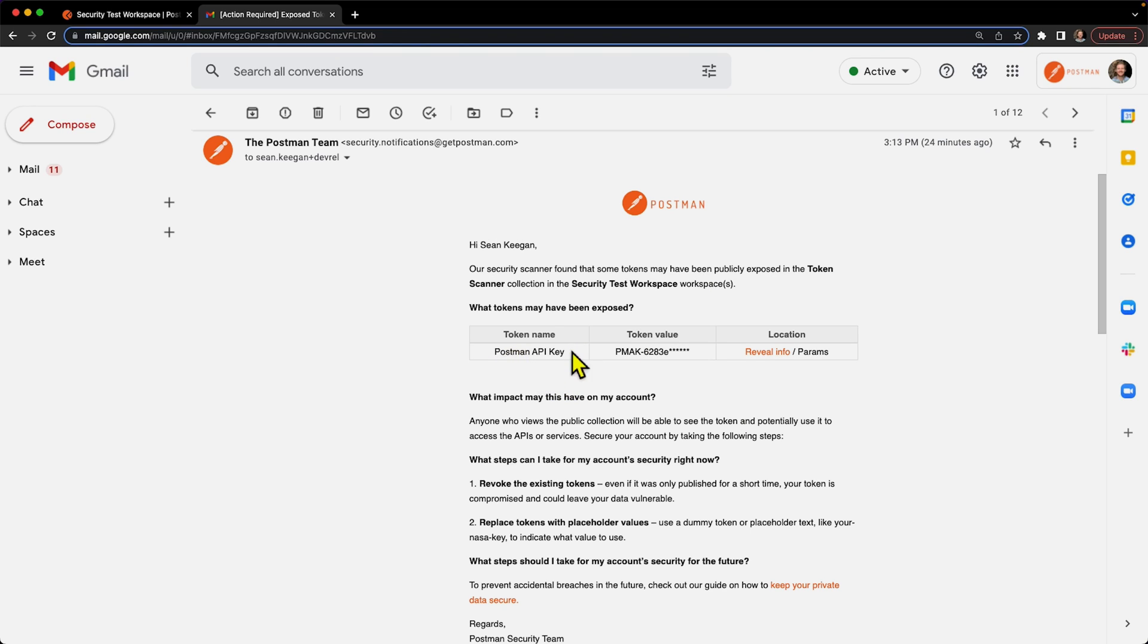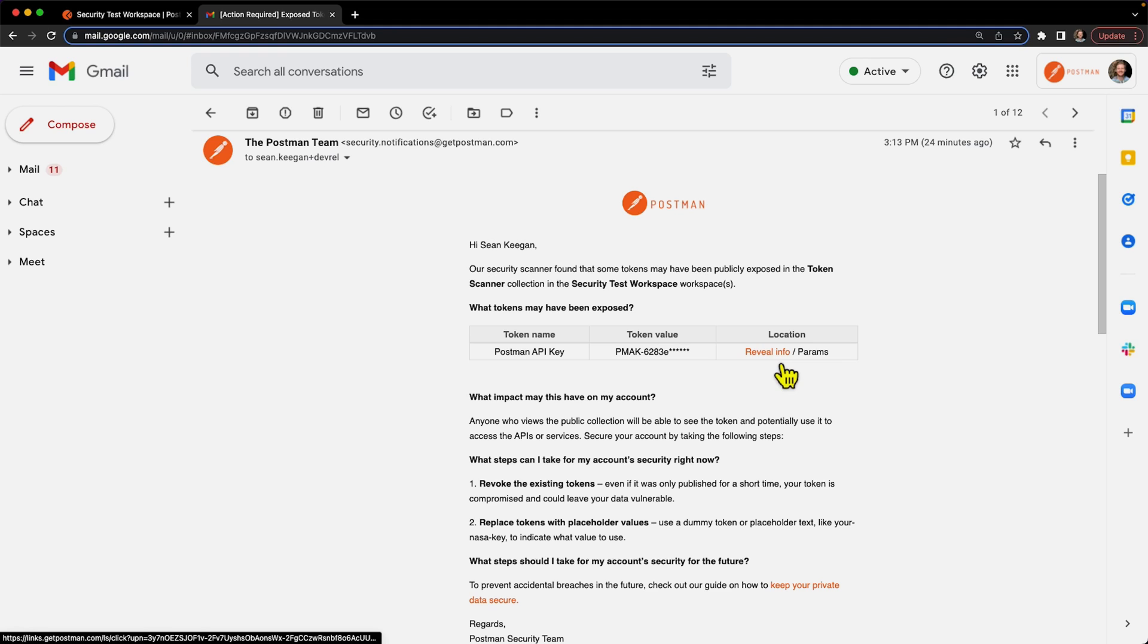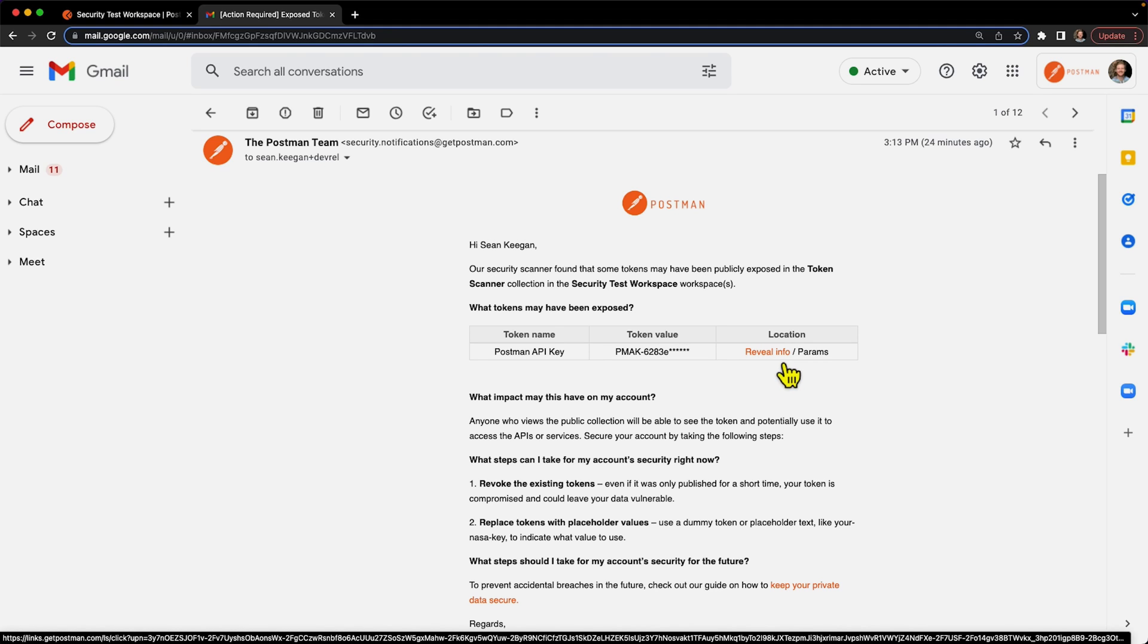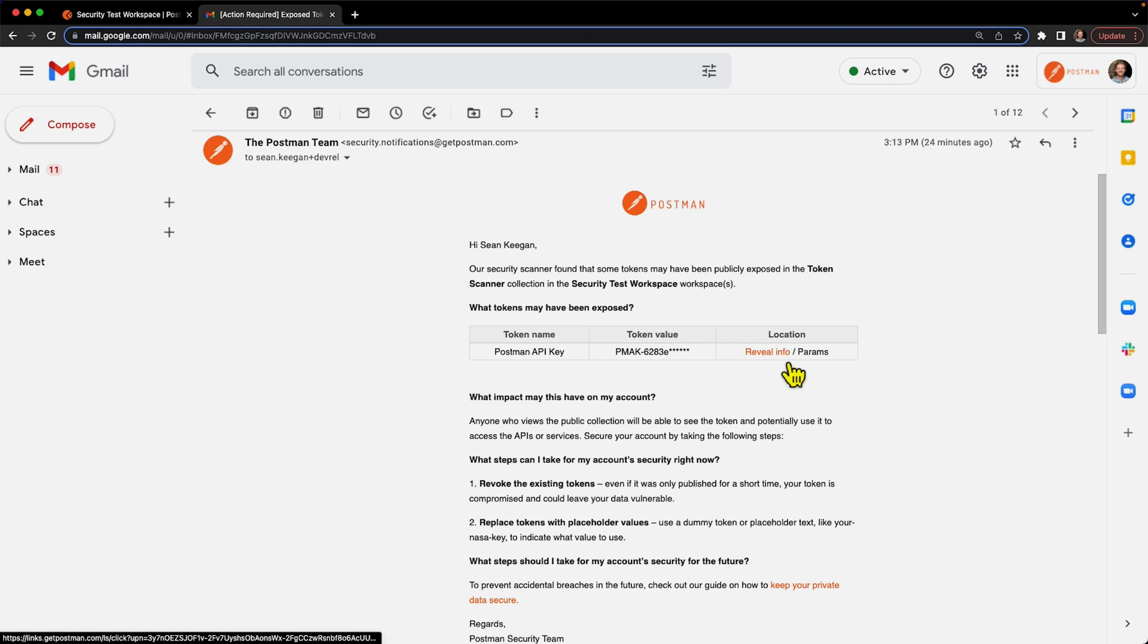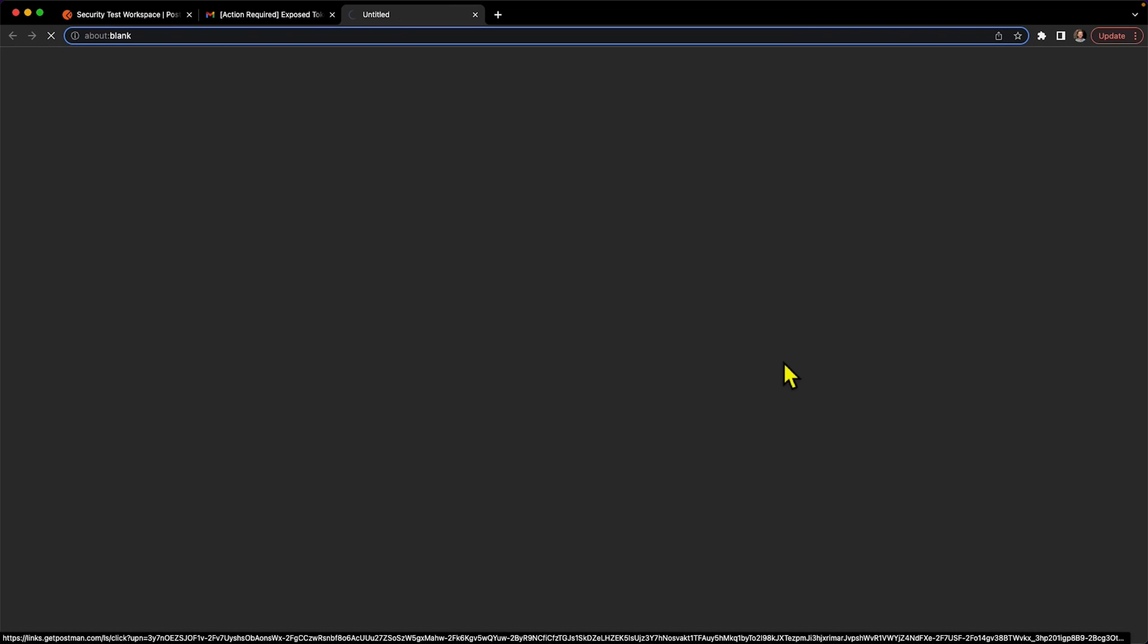So it tells us the name. It's not going to give the whole value, but this is what it is. And here's the really helpful part - it tells us exactly where to go. So this is a link where I can click it and will take me to that collection. So let's go ahead and do that. It gives more information on what to do and what steps to take, but let's click this link and go directly to the collection.